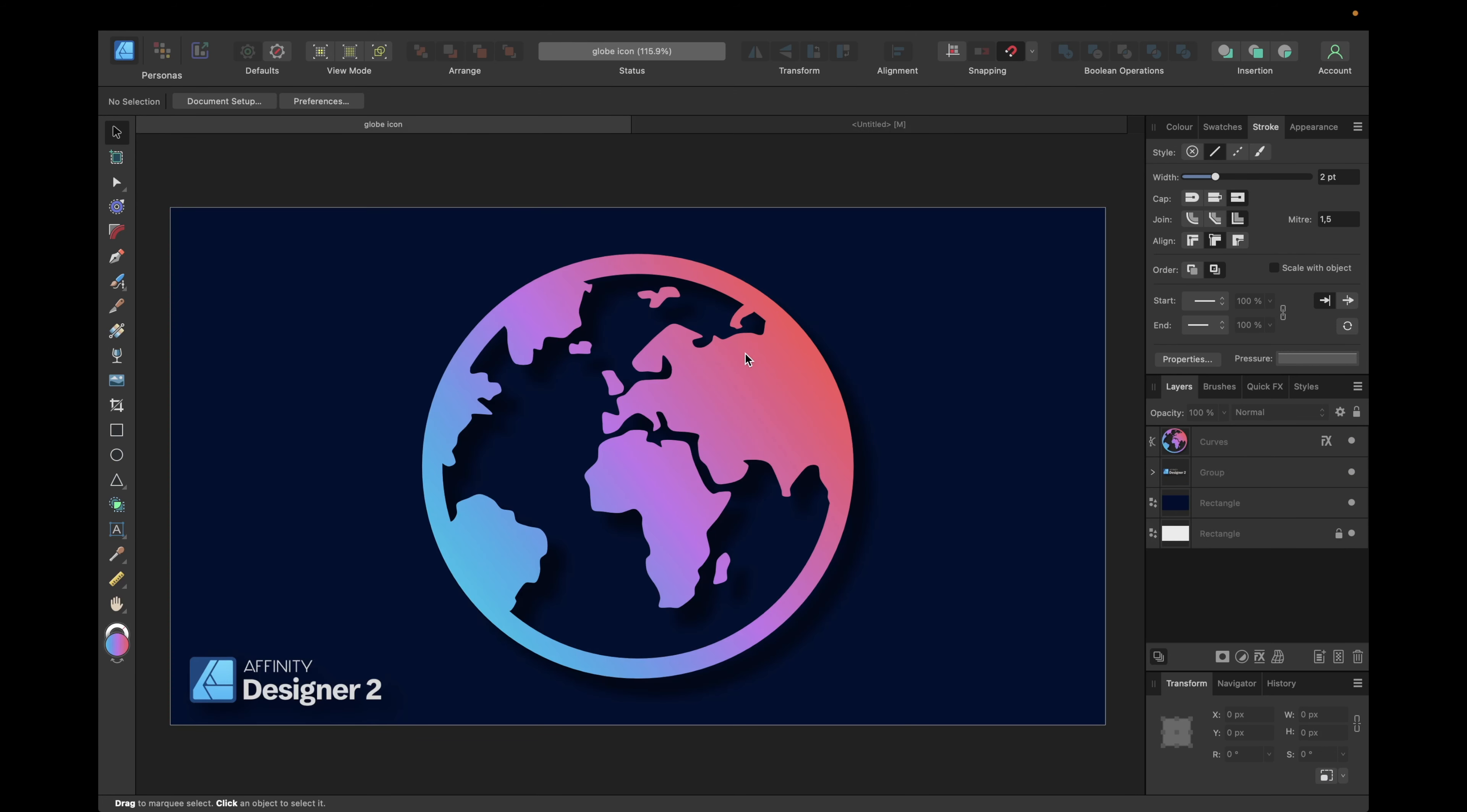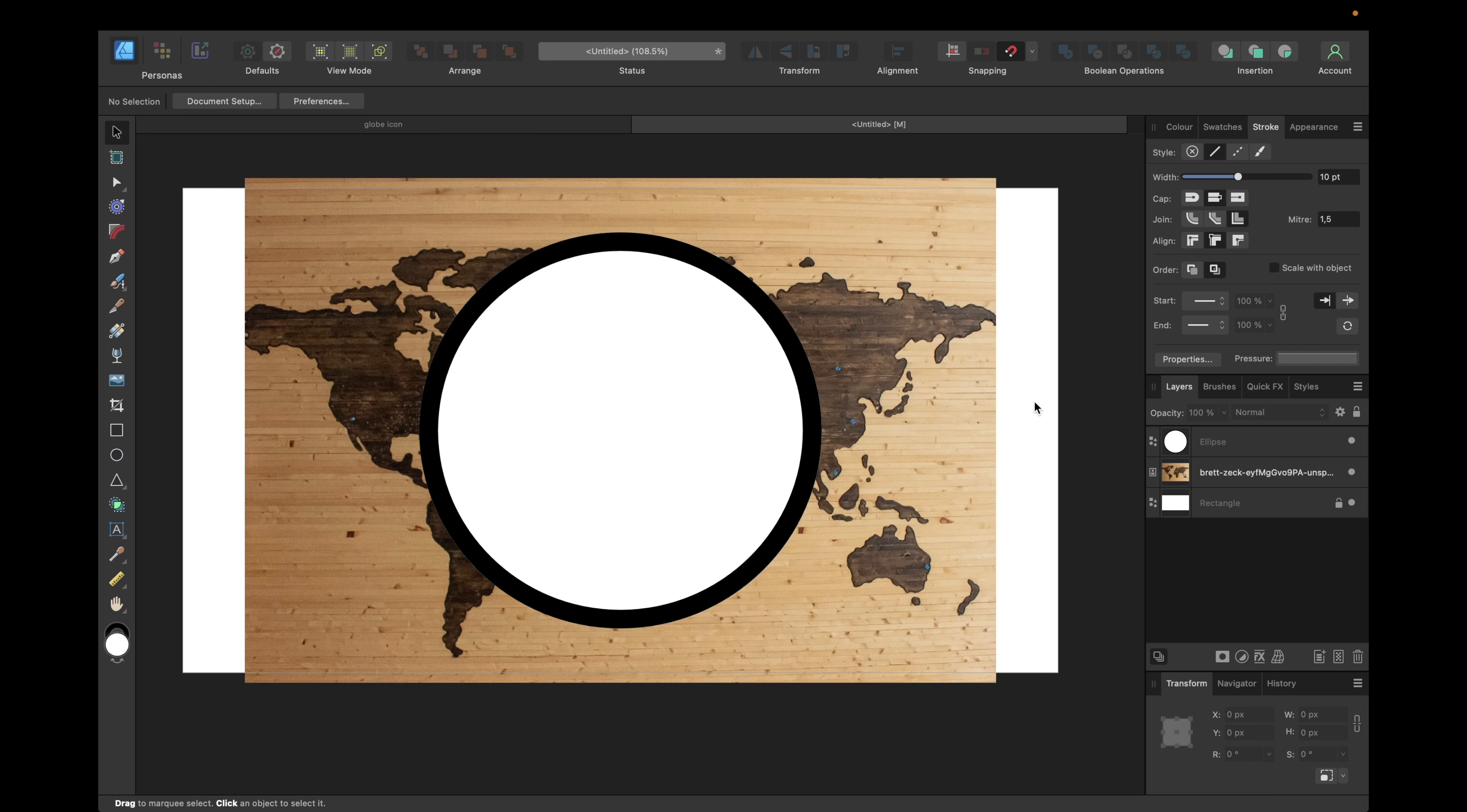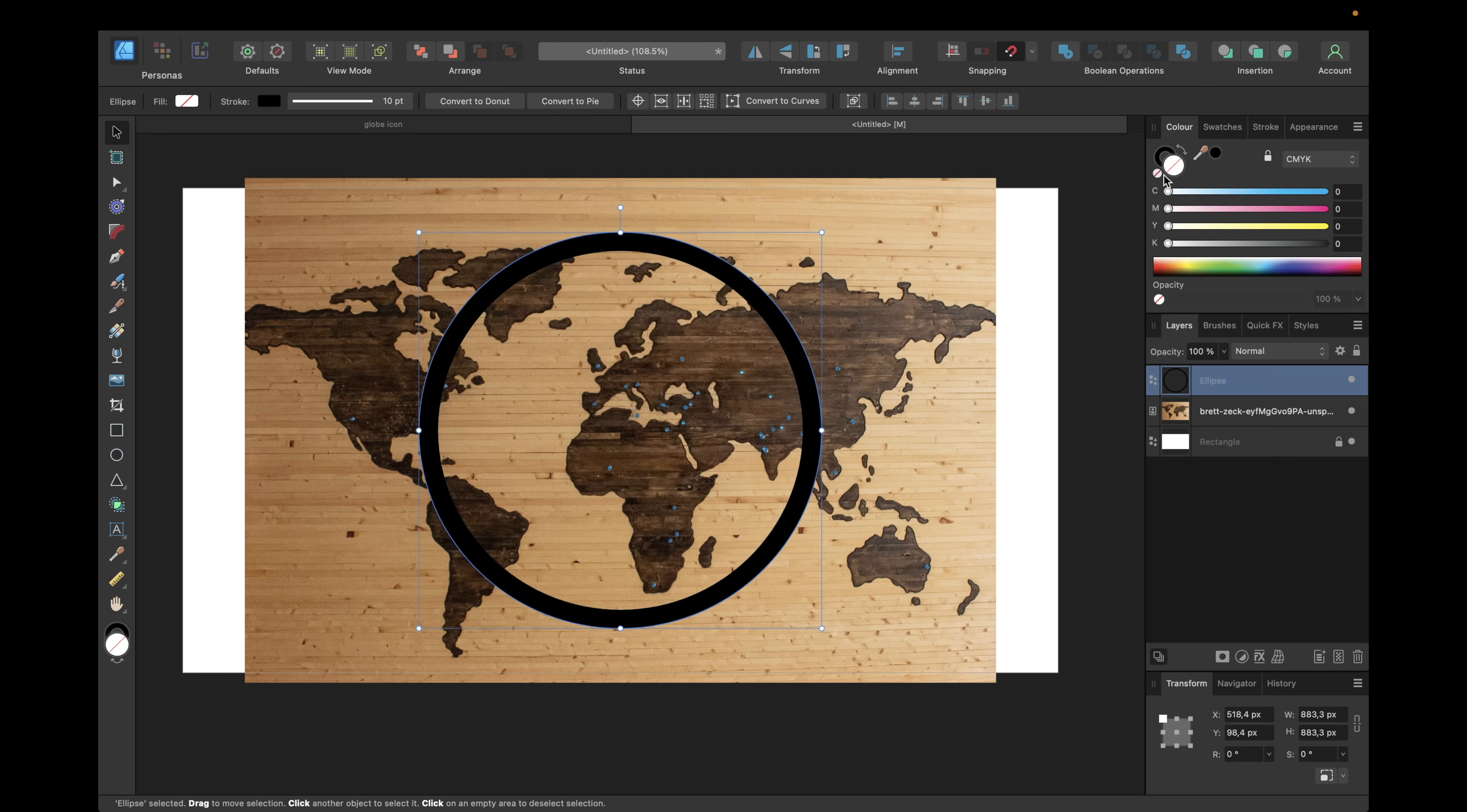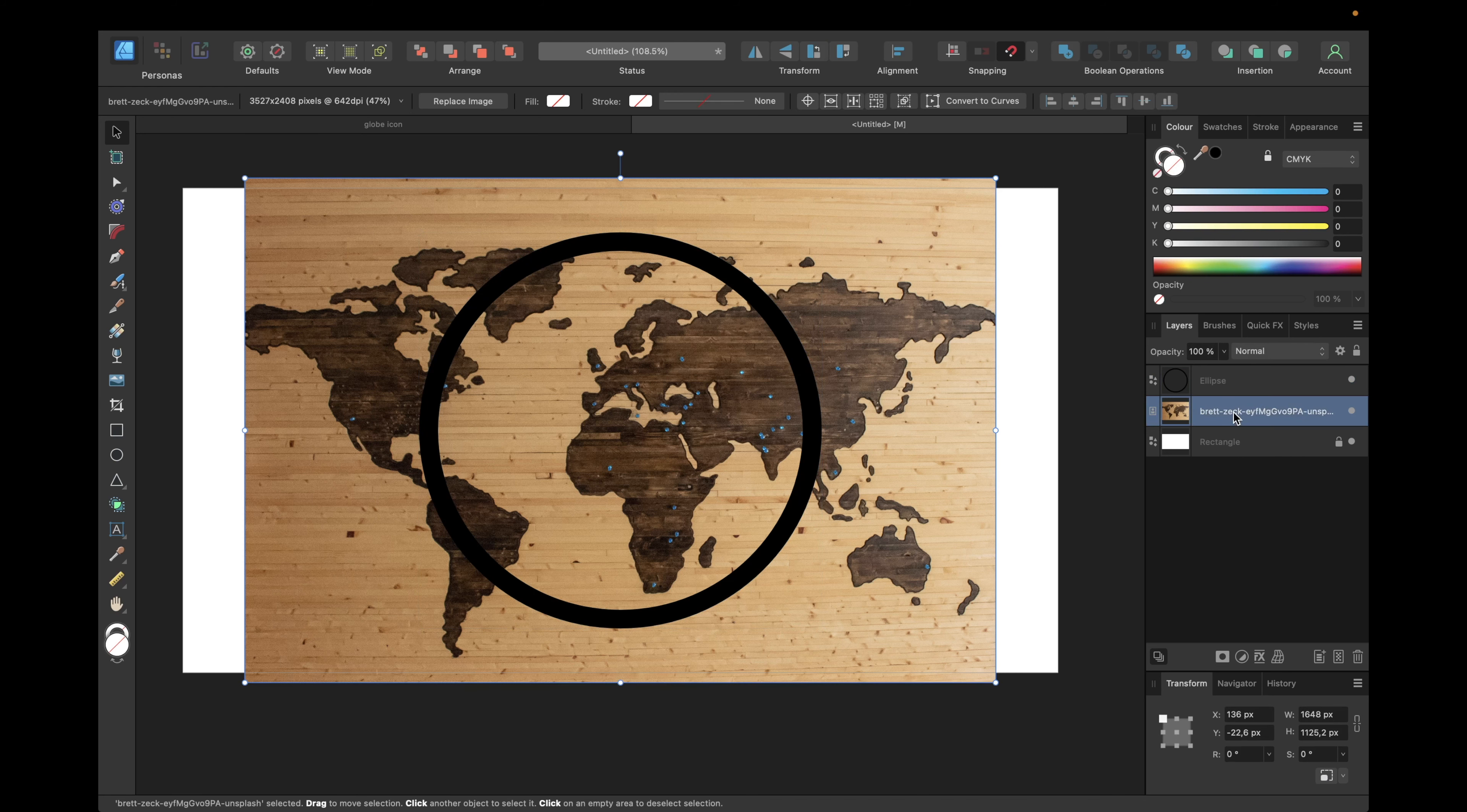The next step is to create the shape of the continents. For this one we are using an image to help us, which is this one I got from Unsplash. First we need to remove the filling of our circle by selecting this filling right here and clicking transparency, and we are moving this image underneath our circle icon.